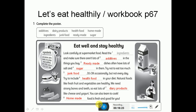Ready-made dishes often have lots of salt and sugar in them - الأطباق المجهزة مسبقاً غالباً بيكون فيها ملح وسكر كتير. Try not to eat too much junk food - it's okay occasionally but not every day. Try to include health food in your diet. Natural foods like fresh fruit and vegetables are healthy. We need strong bones and teeth, so eat lots of dairy products like cheese or yogurt. You can also learn to cook - homemade food is fresh and good for you. Thank you my students, please study well this paragraph and stay at home. Have a nice day!